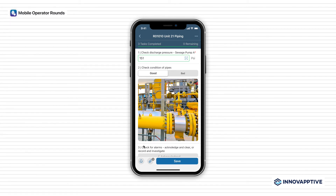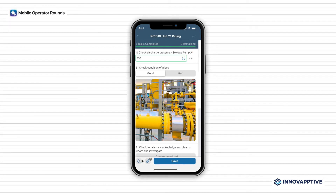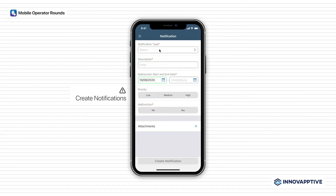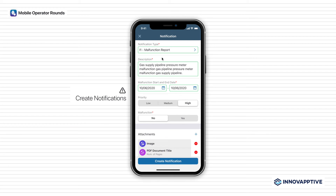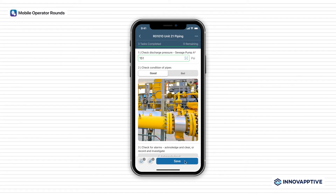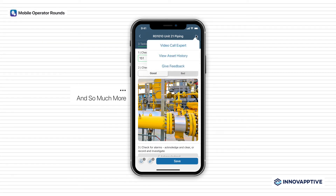You could even raise a notification to alert your facility and catch issues before they can cause asset downtime. Operators can collaborate with the back office during execution through video conferencing, access asset history, and provide direct feedback to planners on the go.